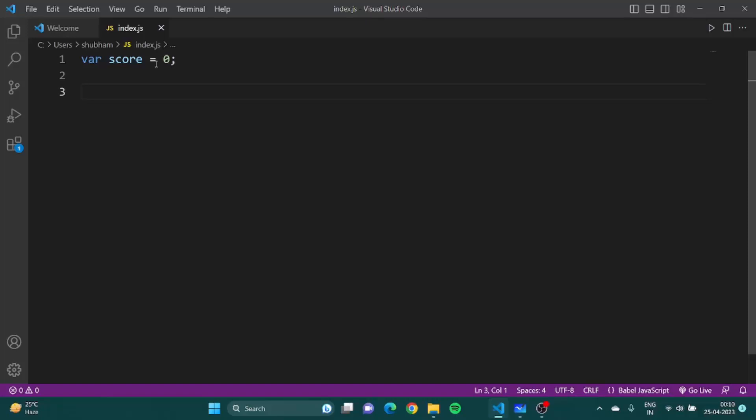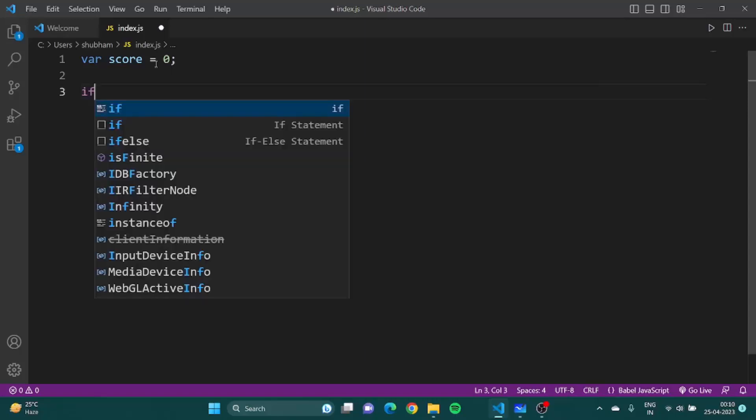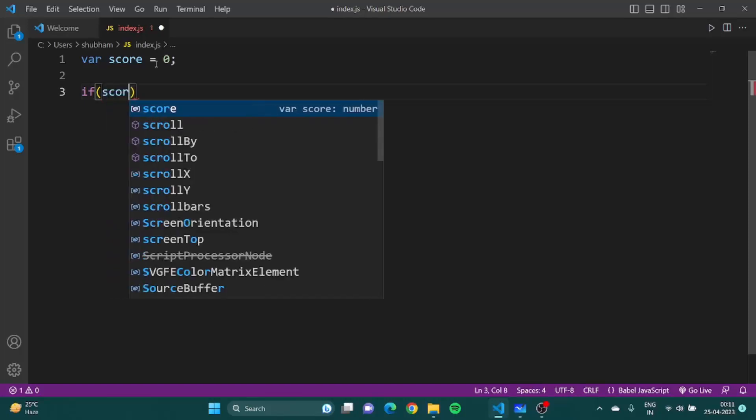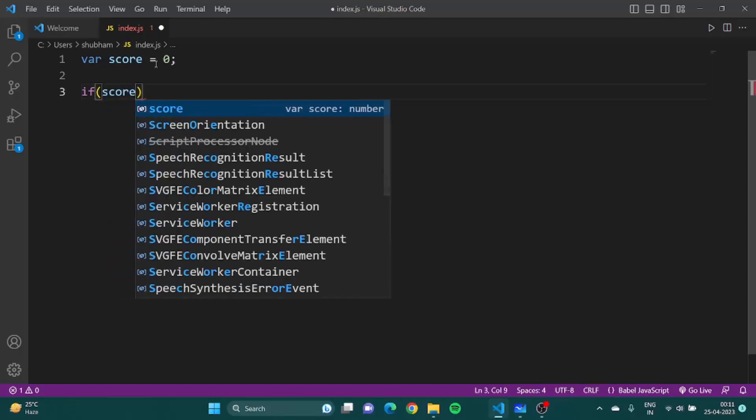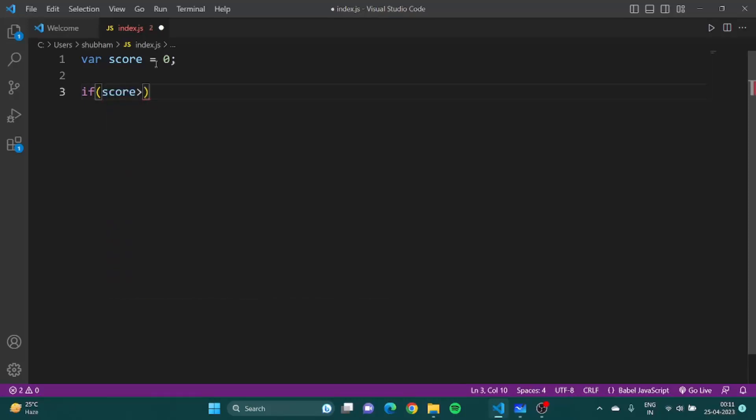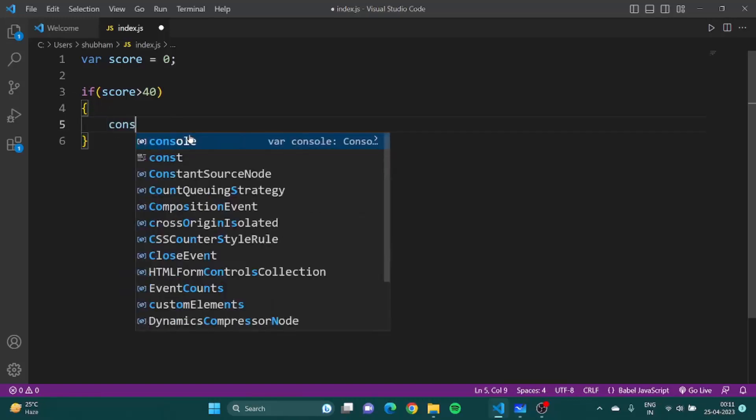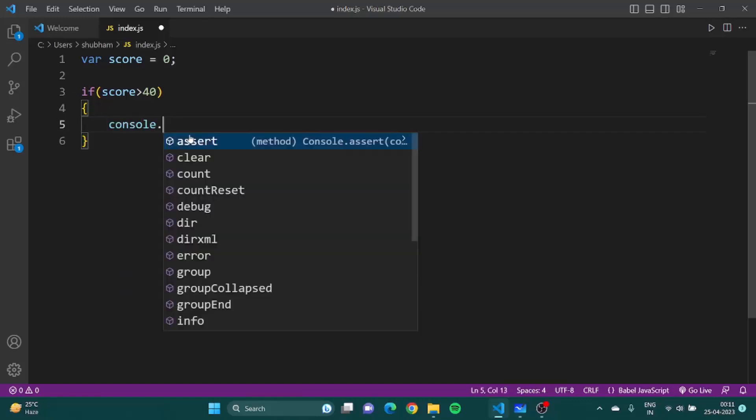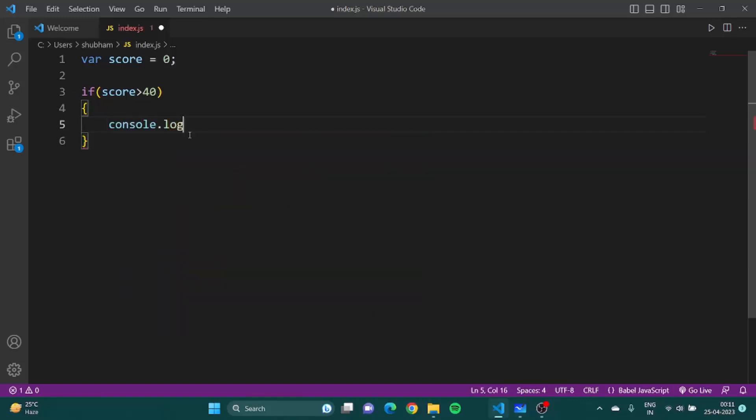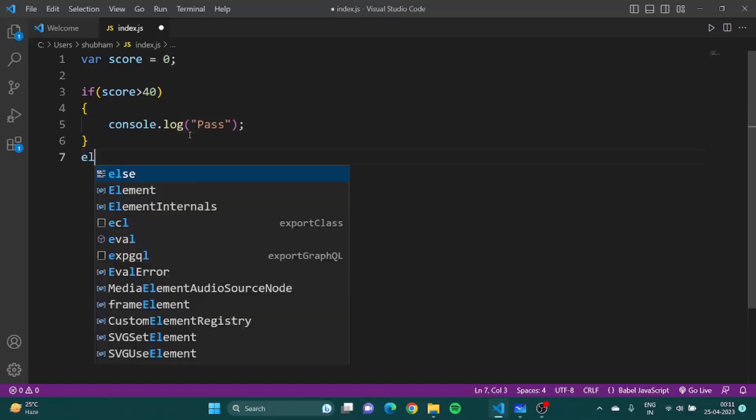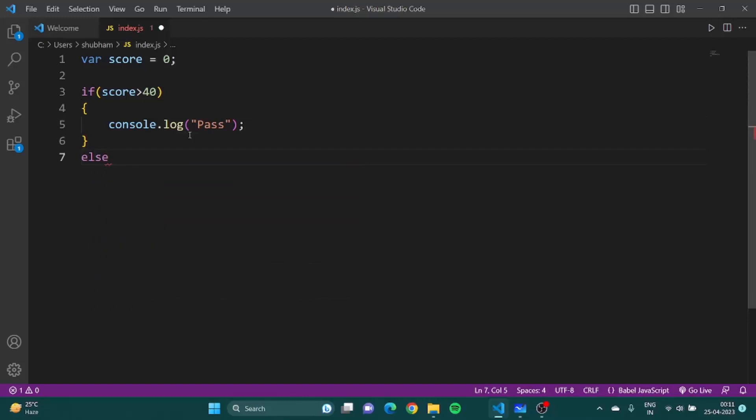If, then inside the round brackets you write the condition. Condition is score greater than let's say 40, then you open these curly braces. And inside this you perform some action, this is called a code block. And inside this code block will be executed if your condition is true. You will do console.log pass, else console.log fail.